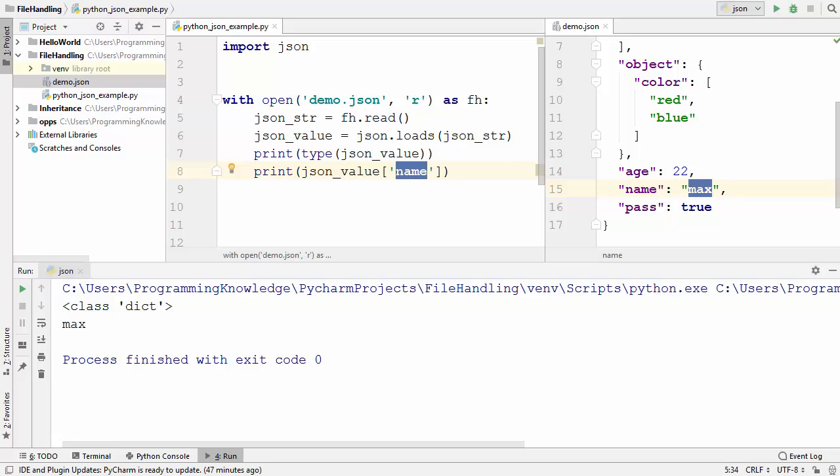This is how you can handle JSON values in Python. I hope you have enjoyed this video and I will see you in the next video.